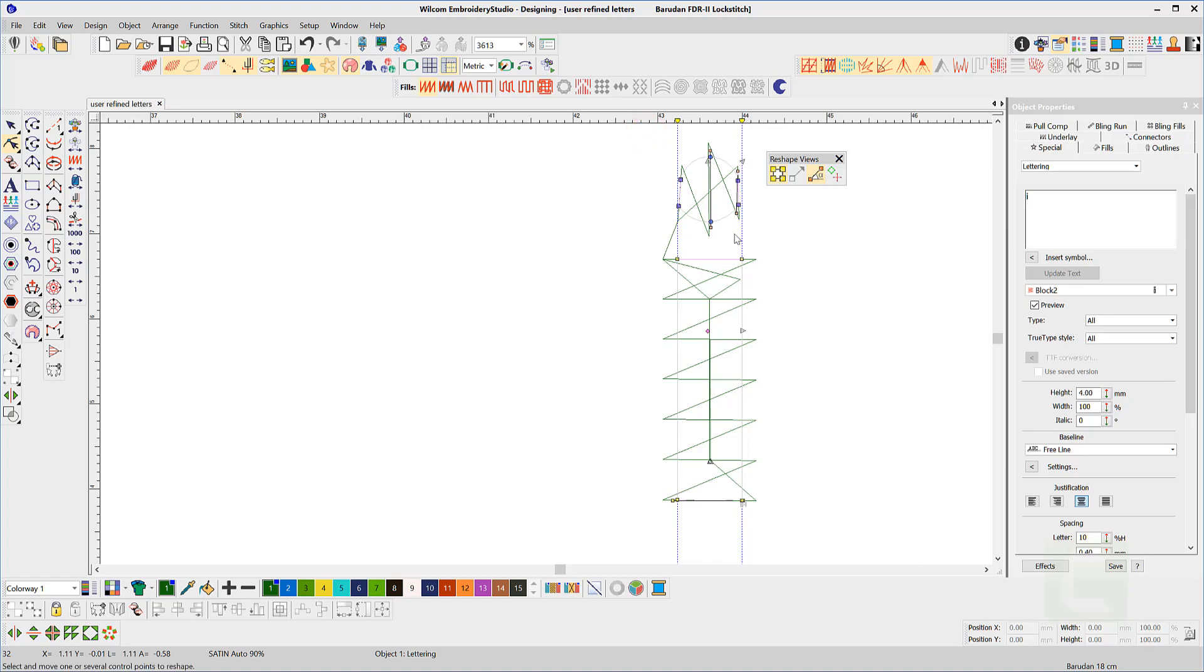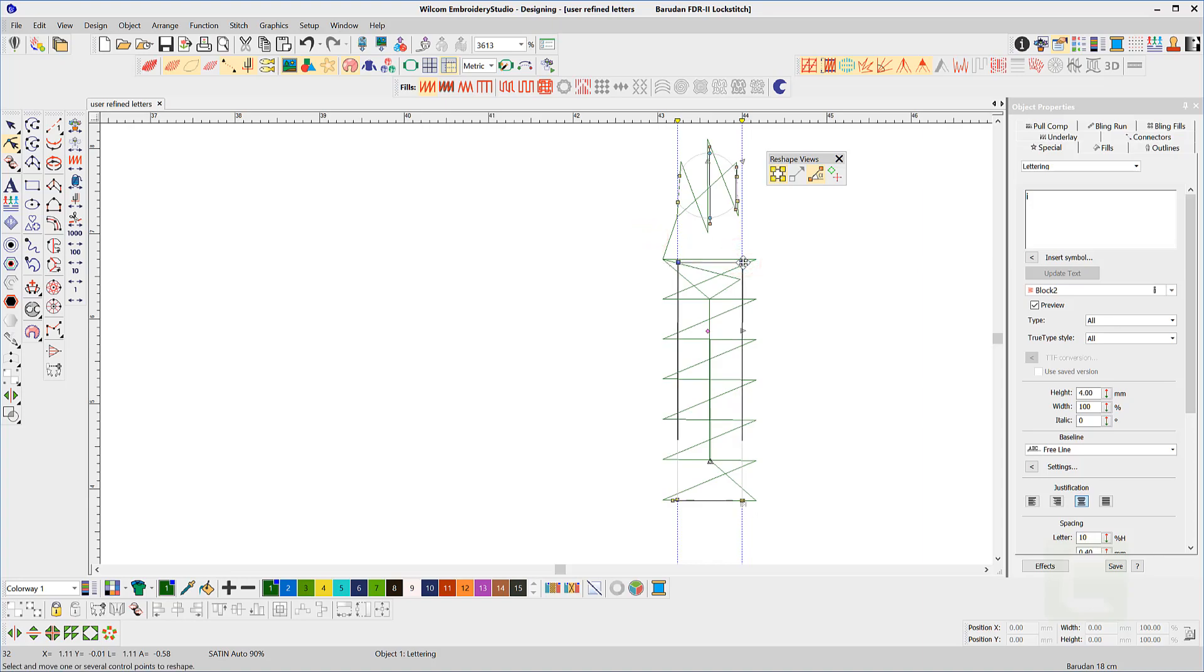And even select all the nodes and move the dot up slightly. You can even move the top nodes of the column down slightly but be careful not to change the shape too much. Small adjustments are the key.